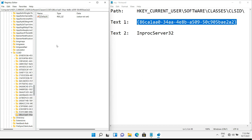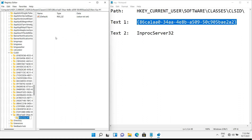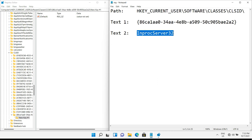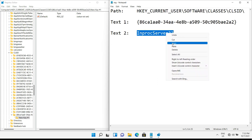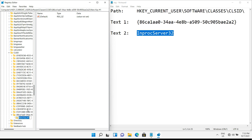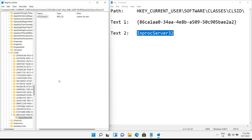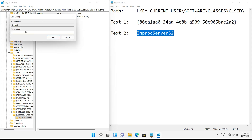Now create another new key under the previous key we just created. Be sure you have selected the correct subfolder, then rename it with the text shown. After that, just double-click on the default file and press OK to add the empty value to it.